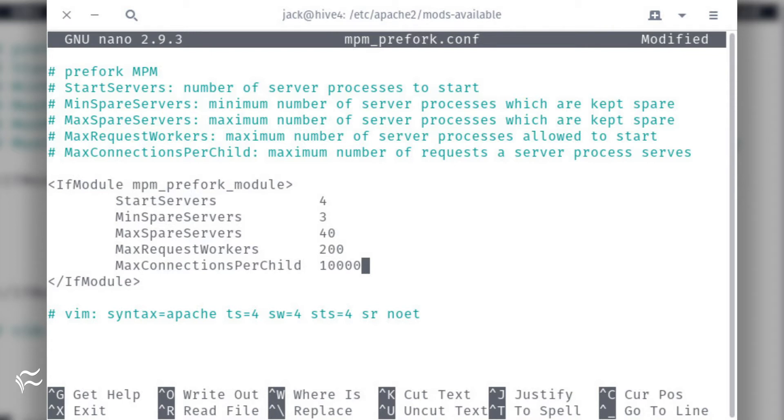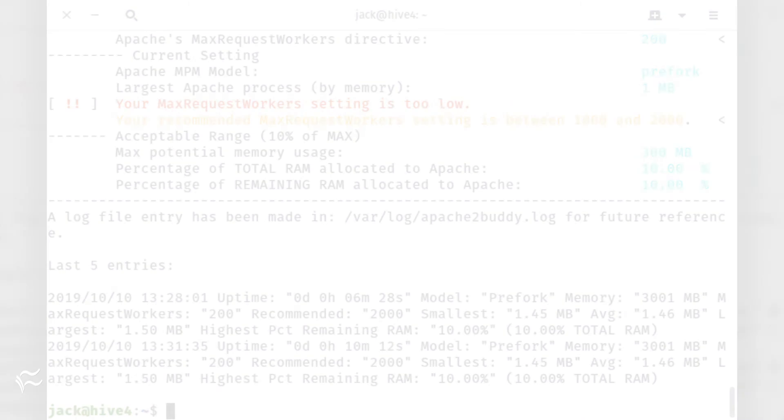StartServers 4, MinSpareServers 3, MaxSpareServers 40, MaxRequestWorkers 200, MaxConnectionsPerChild 10,000. Save and close the file. Restart Apache with the command sudo systemctl restart apache2.